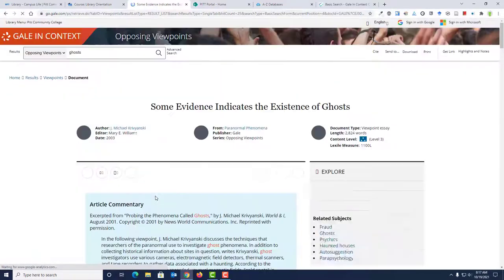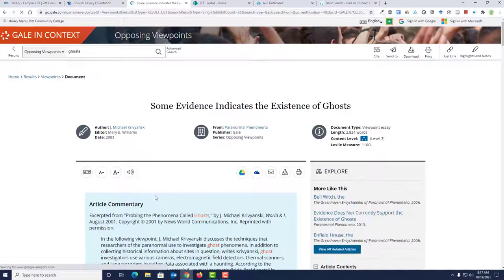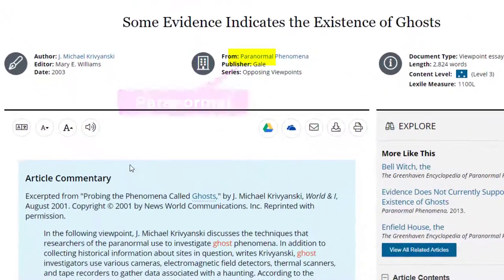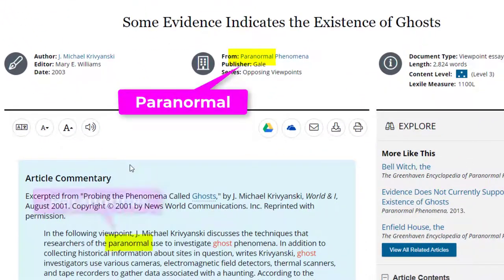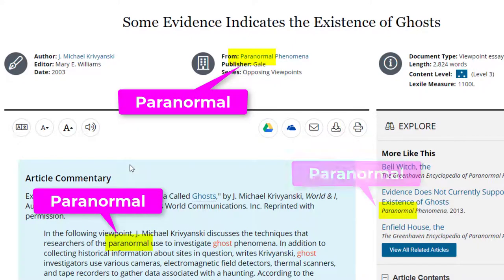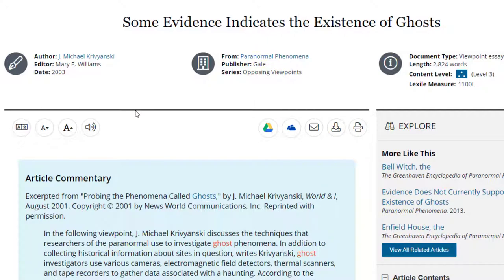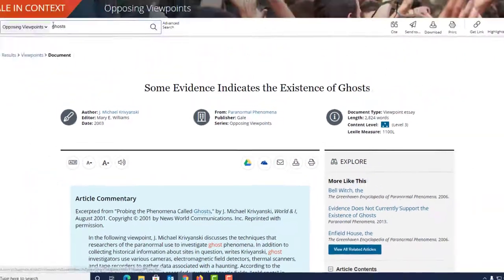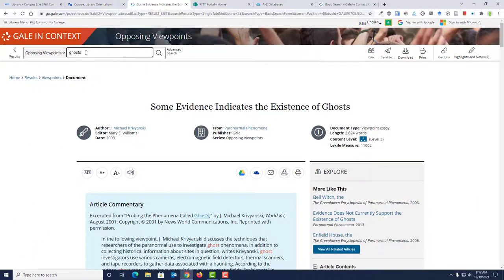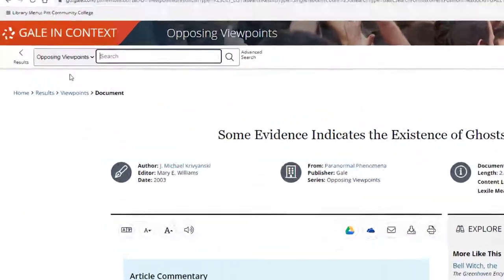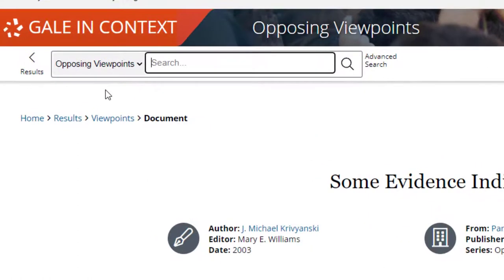As you skim through an essay, you may come across different words that you could use in order to search for additional essays on this same topic. Let's try searching for the word paranormal. You can scroll back up to the top of the screen, enter a new word or phrase, then click search.